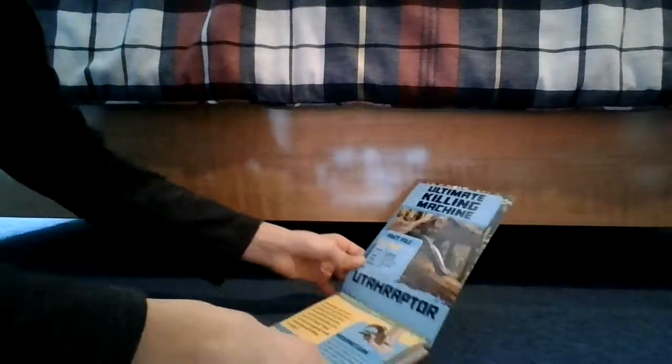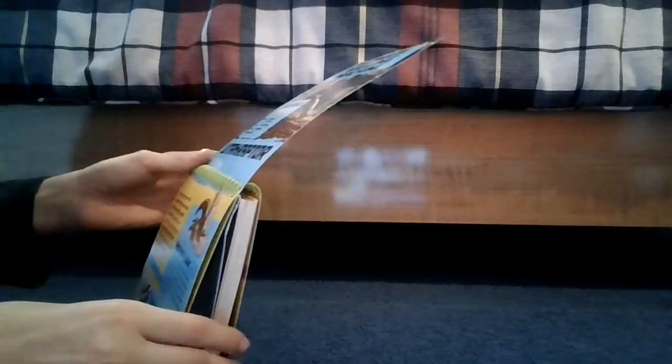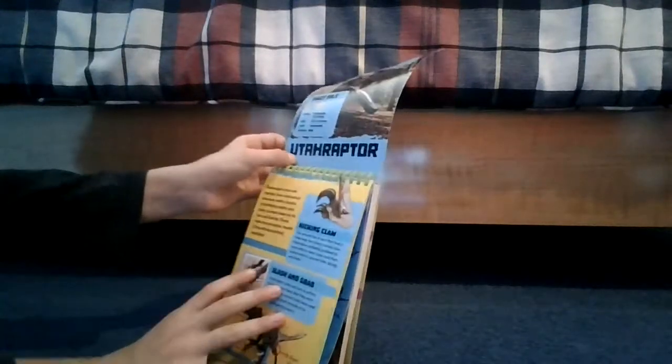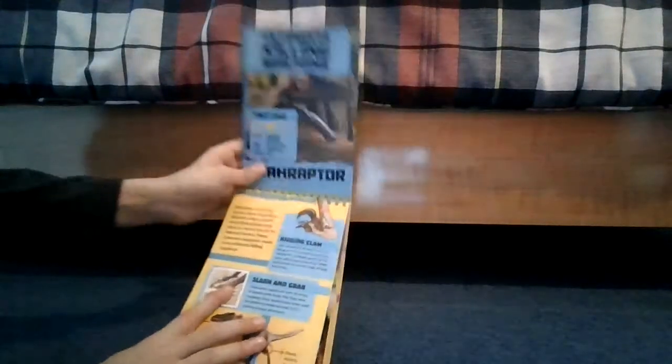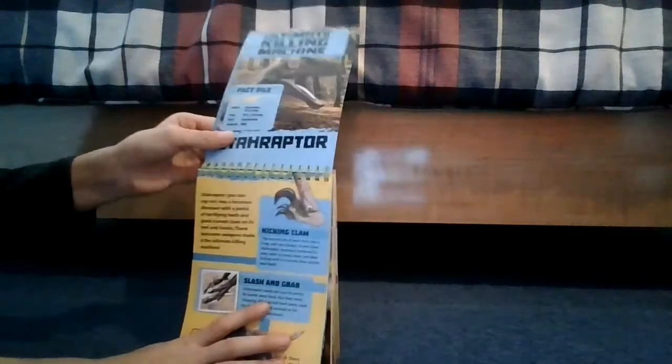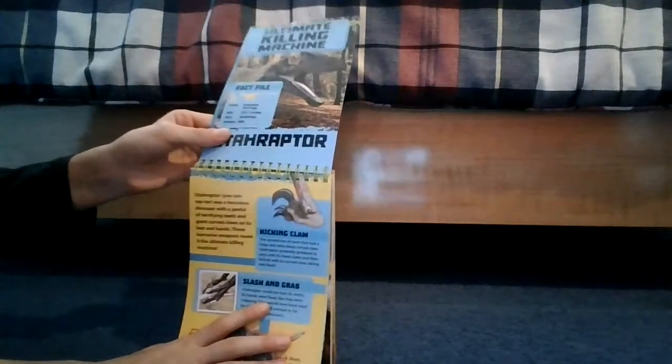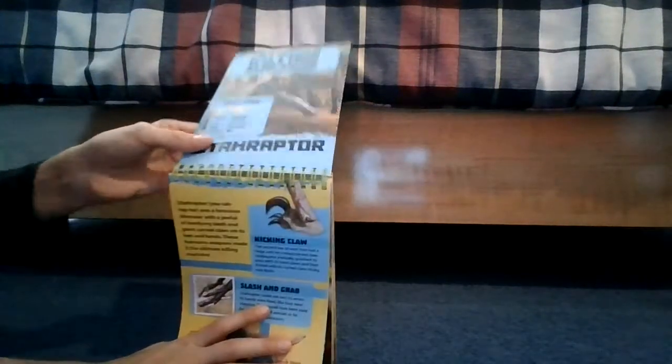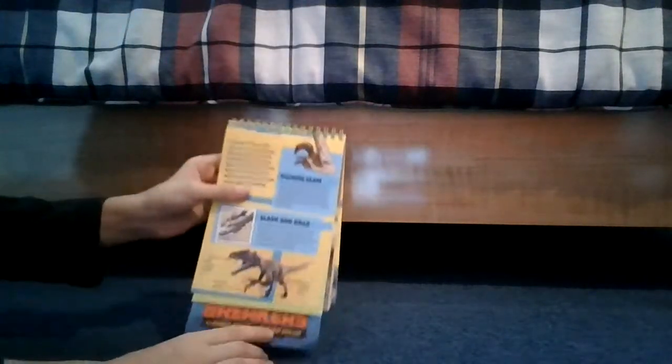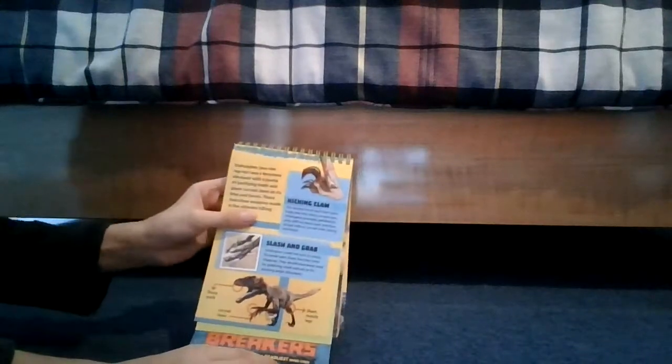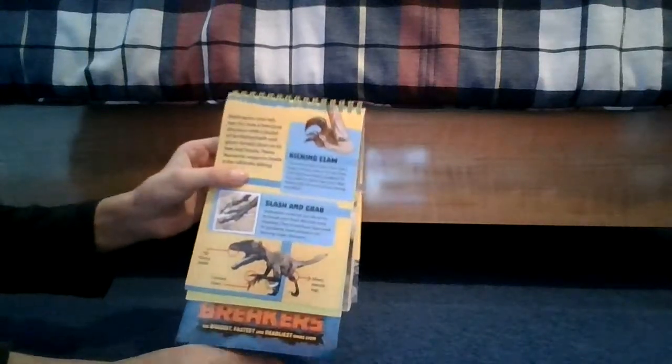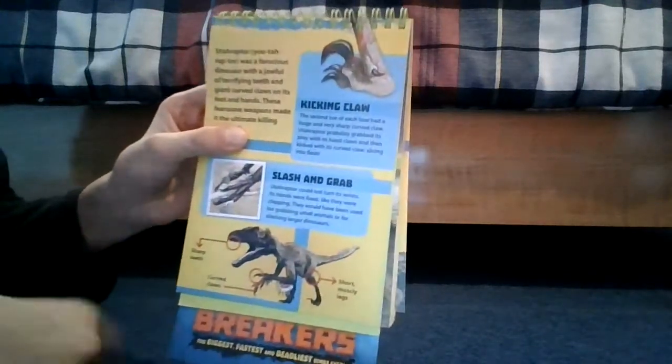All right, sorry guys. Here we have a Utahraptor. Hey this guy, little savage here. 23 feet tall, oh these guys are a little big. Cool.